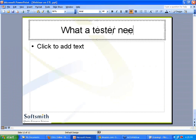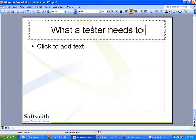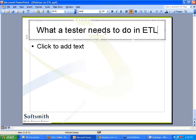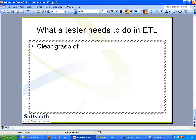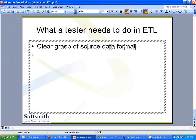What a tester needs to do in ETL: number one, the very fundamental stuff — clear grasp of source data format. If you are talking about 10 different formats coming to you, make samples and understand that source data format.